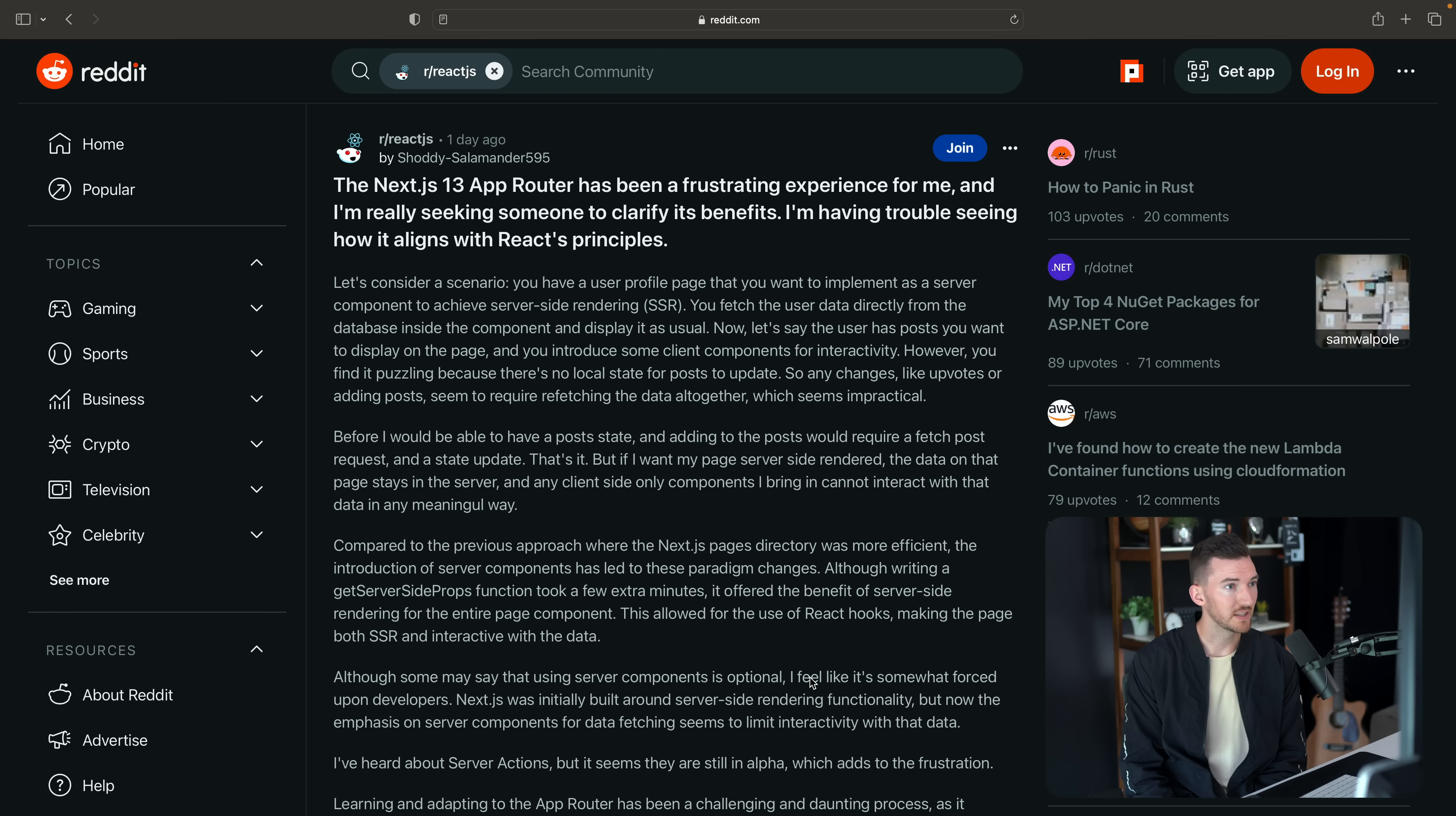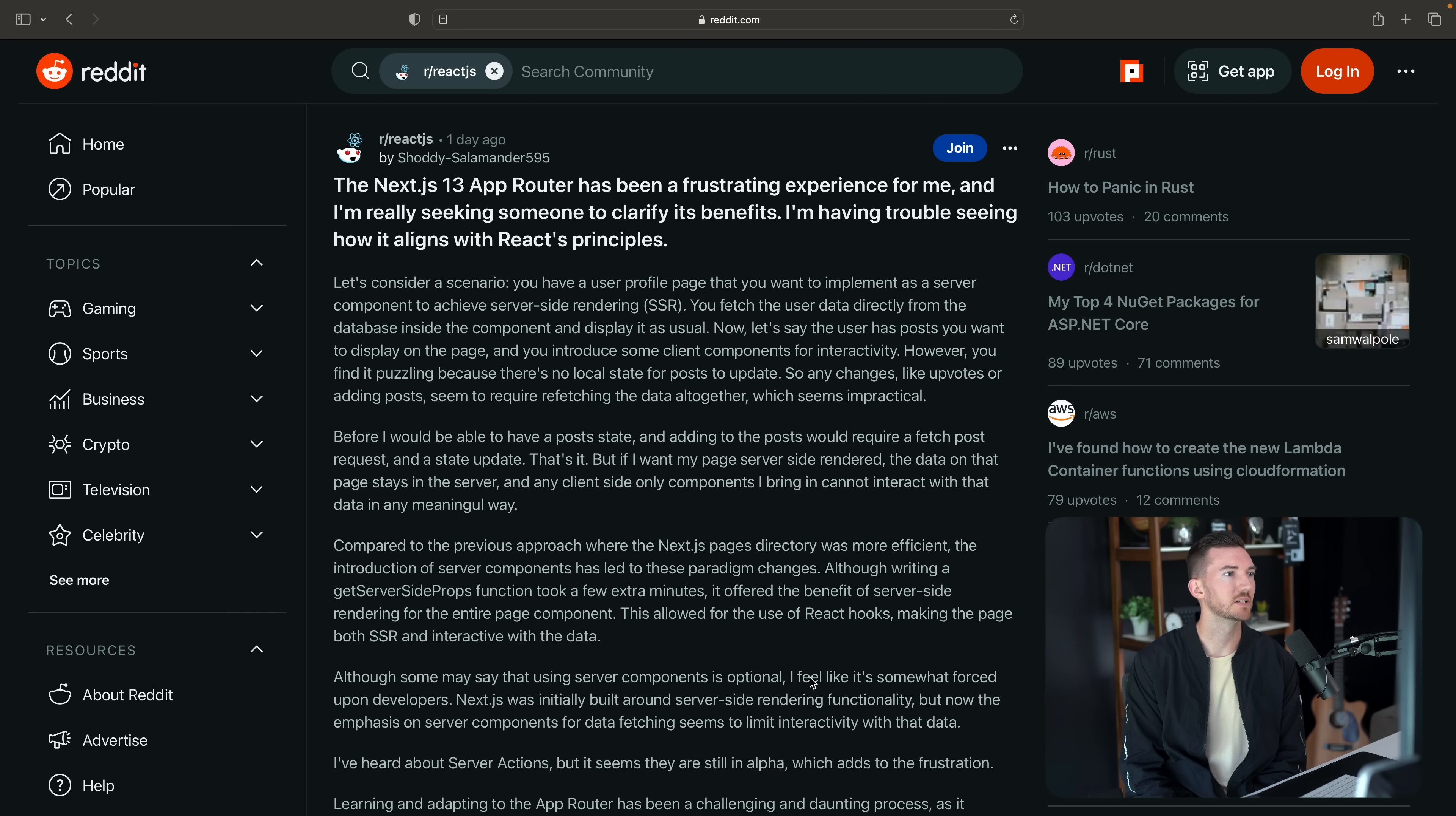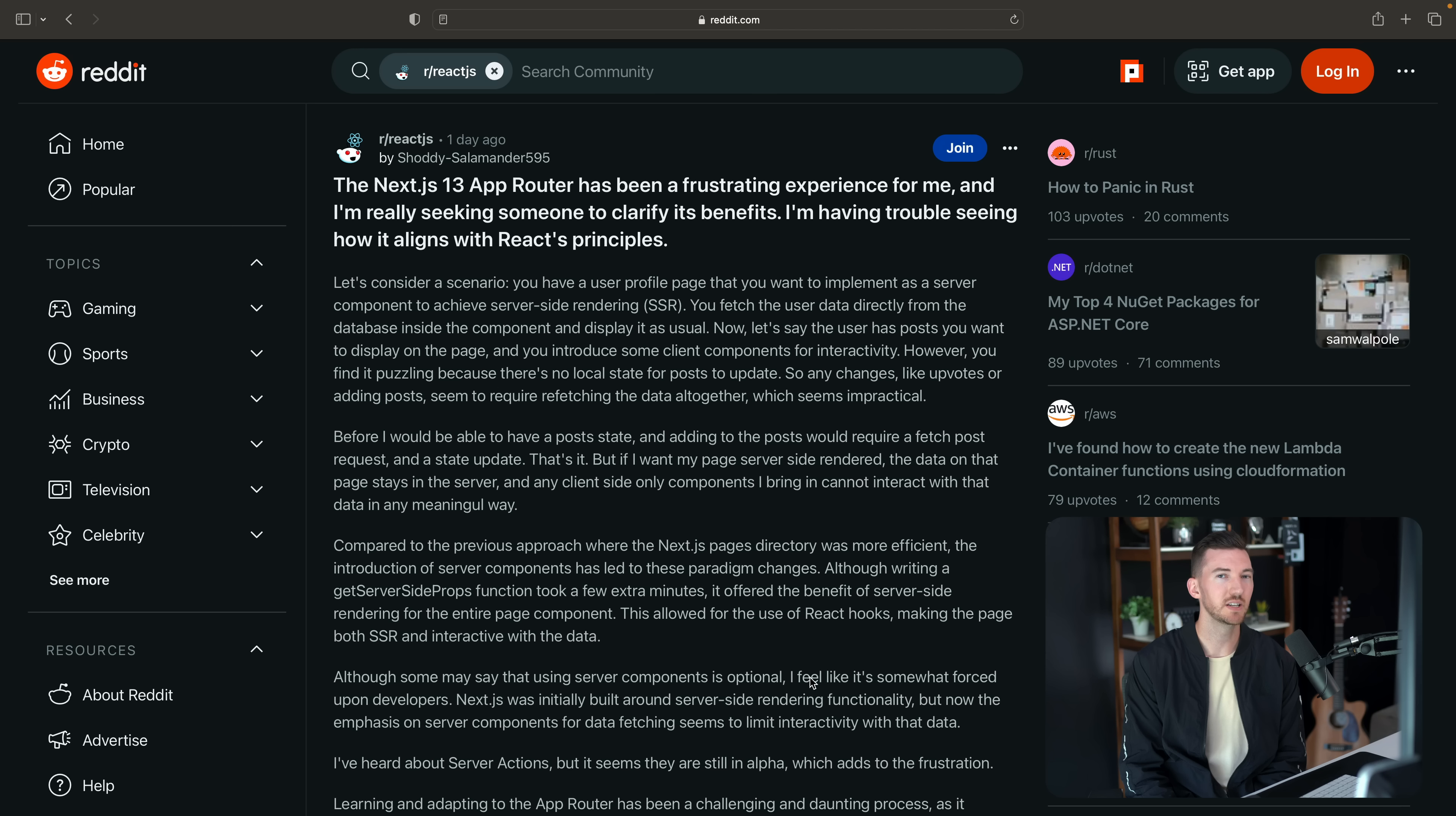Now let's say the user has posts that you want to display on the page and you introduce some client components for interactivity. However you find it puzzling because there's no local state for posts to update. So any changes like upvotes or adding posts seem to require refetching the data altogether which seems impractical.